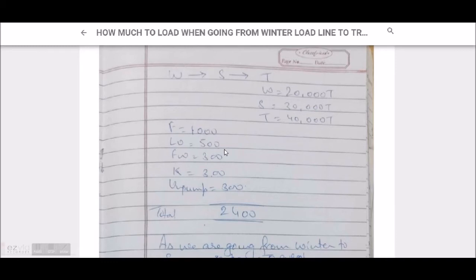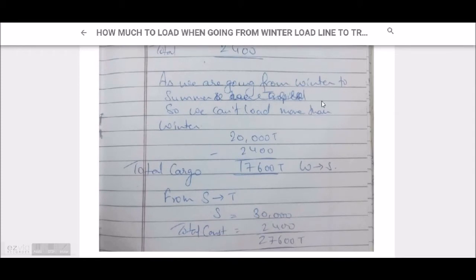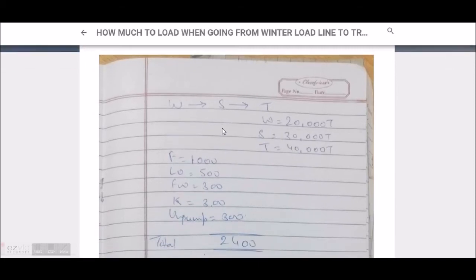Going from winter to summer, the maximum we can load is 20,000 tons. The 20,000 tons includes fuel oil, lube oil, fresh water consumptions, plus cargo. So we subtract the consumptions — 20,000 minus 2,400 — giving us 17,600 tons as the total cargo when going from winter to summer.